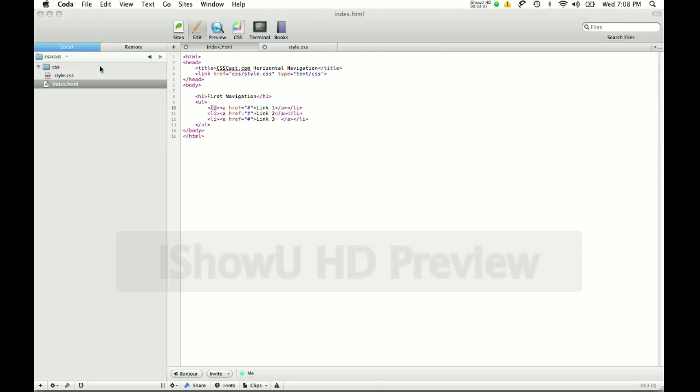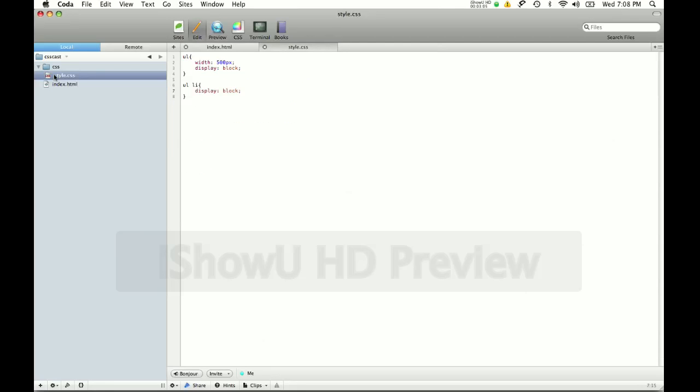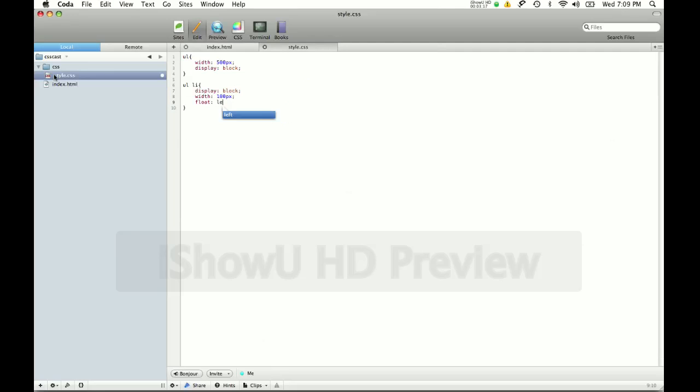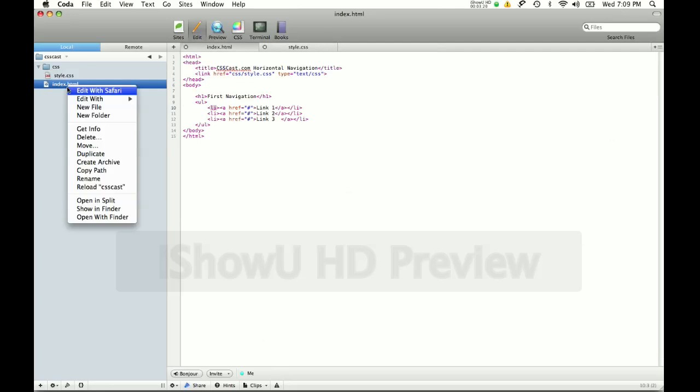As you can see, I've made it into a block item but now they're vertical. To make it horizontal, we have to give the list item some dimensions and also have to float it. So let's give a width of 100 pixels and float each box or each list item to the left. Let's see what happens now.